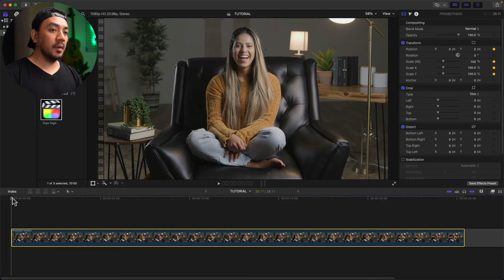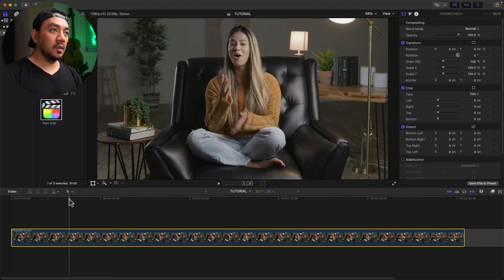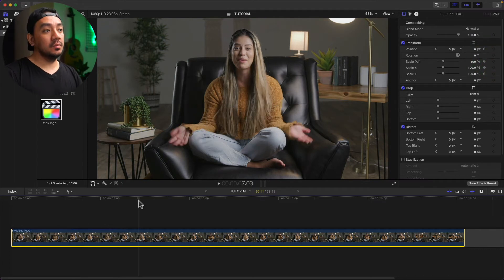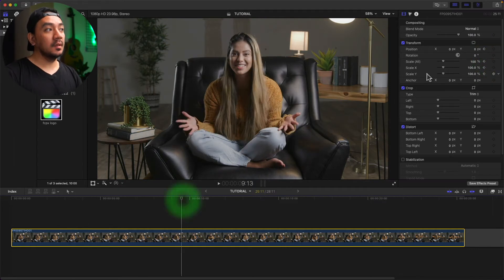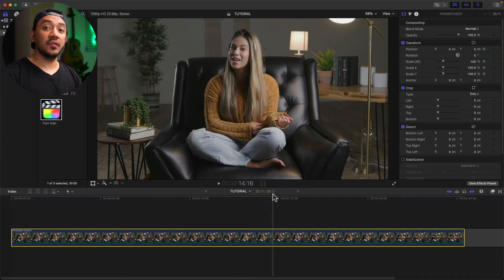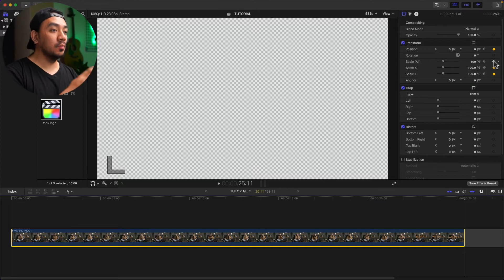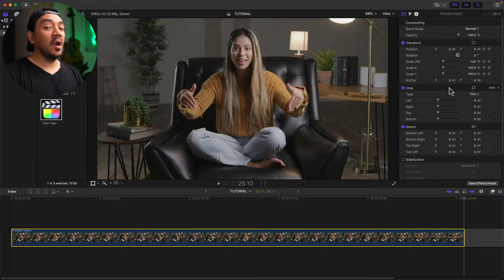Now let's grab our playhead to add another keyframe. Just click the button again for position and scale. Scrub through and click the position, click the scale. Then let's go over to the last frame of our clip and then click the position and scale keyframe. To see your clip you should move one frame back like this.